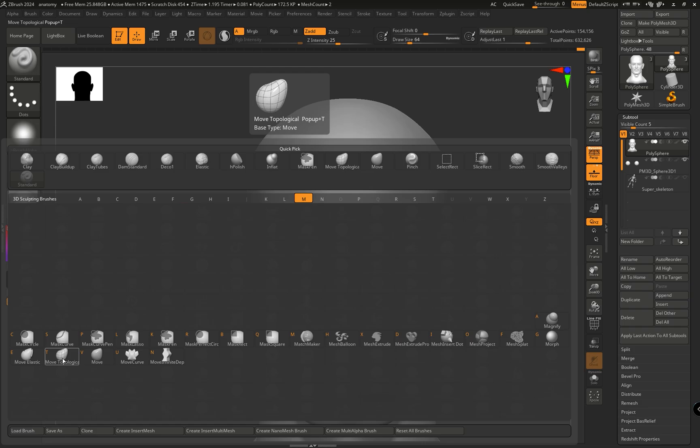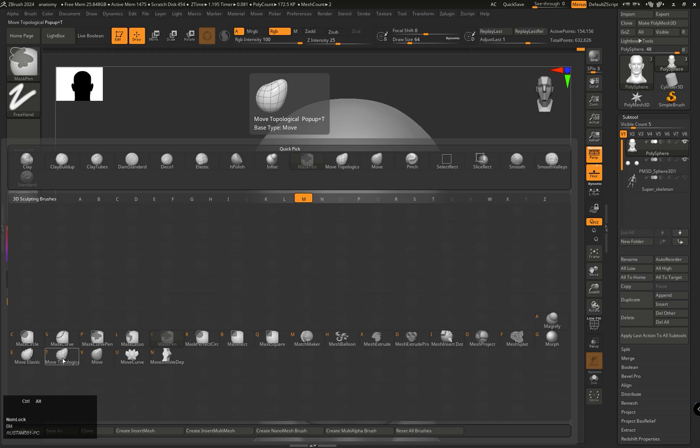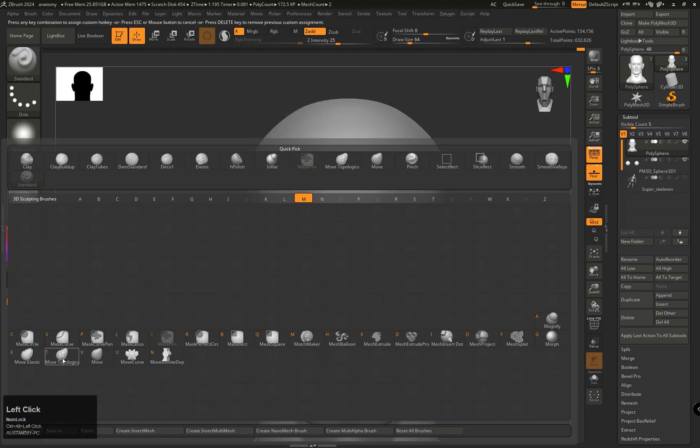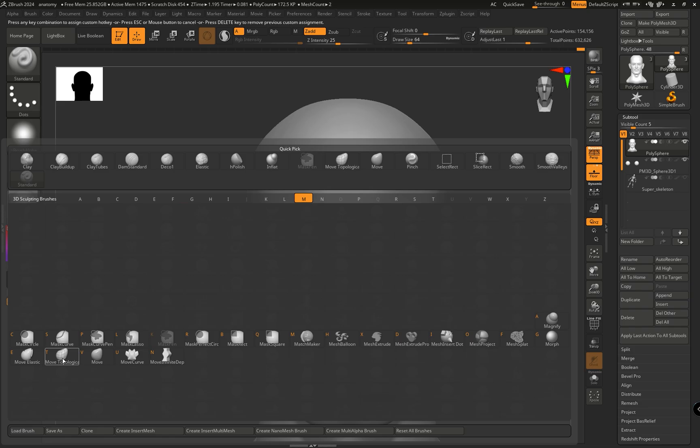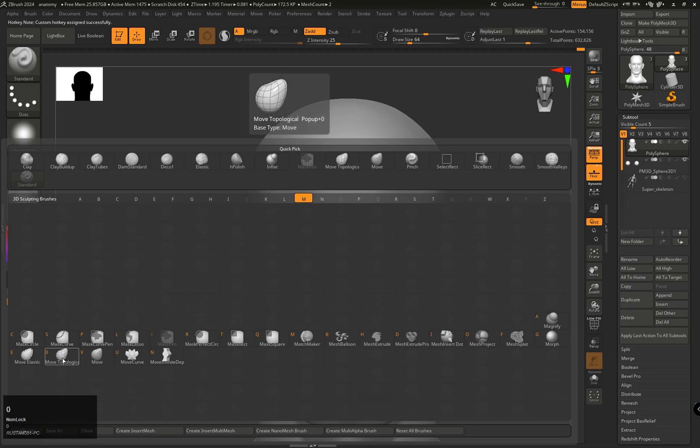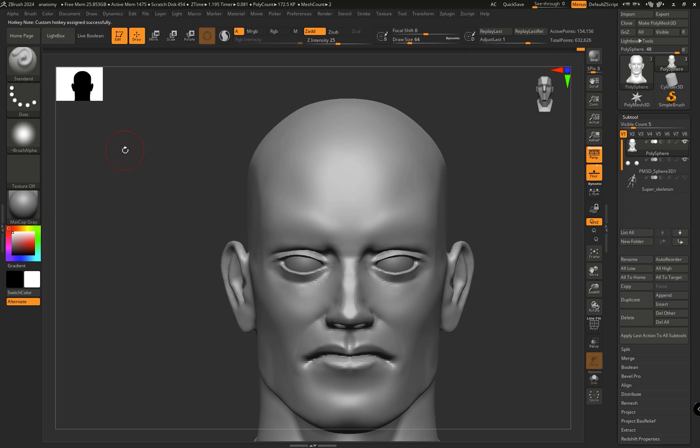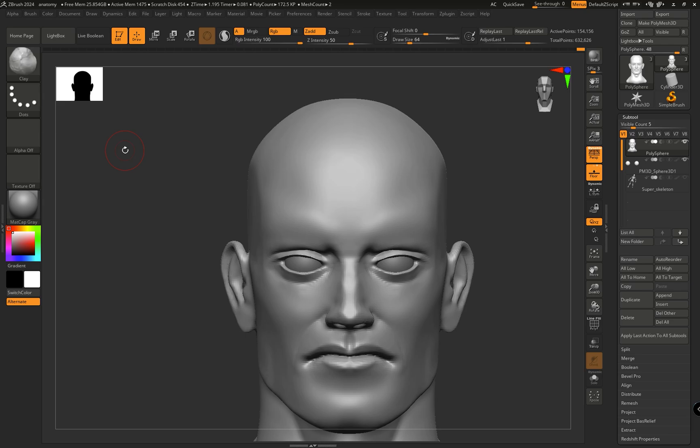By pressing Ctrl+Alt and left click, for example I want to assign the 0 key to this brush. If I press 0, that key will be assigned, but by pressing 0 we will not be able to select the Move Topological brush.